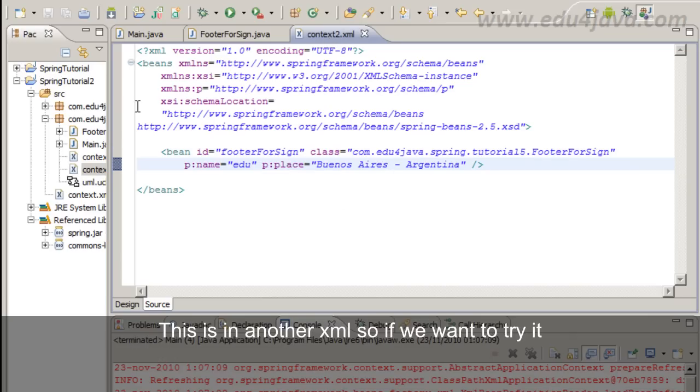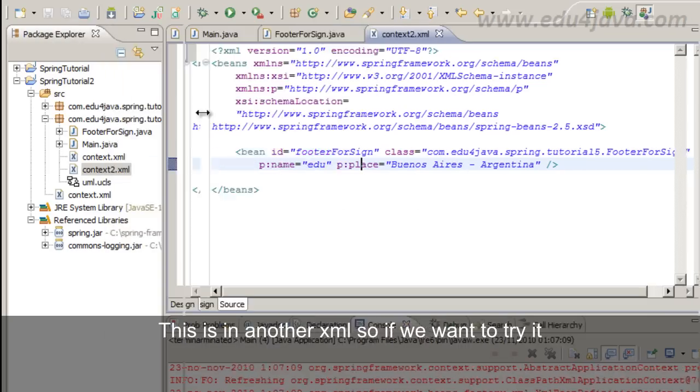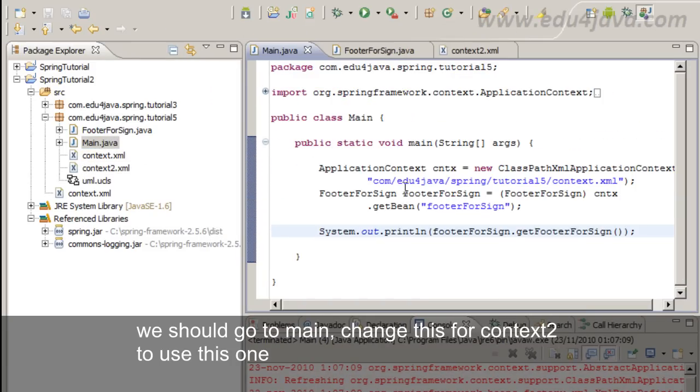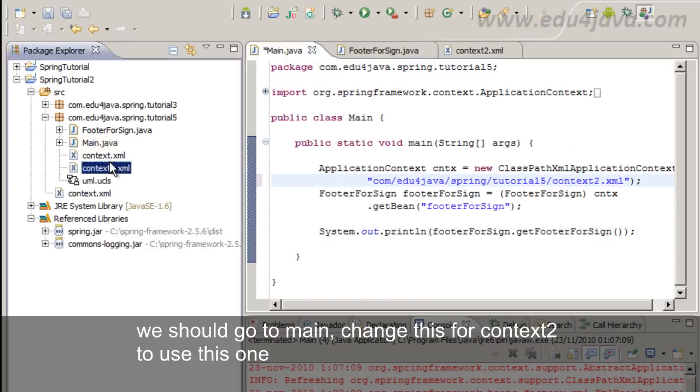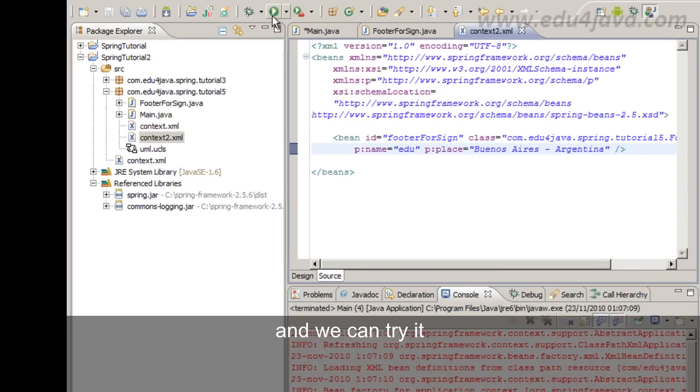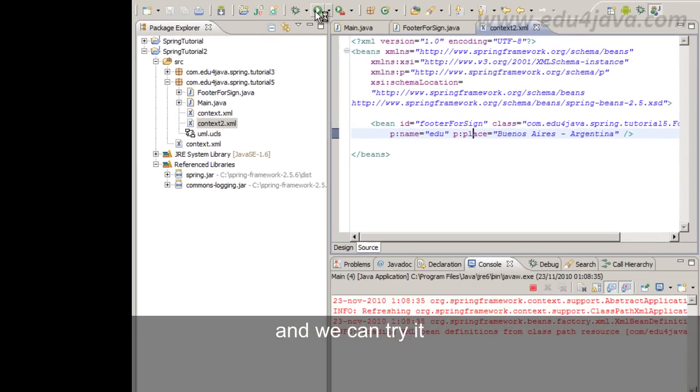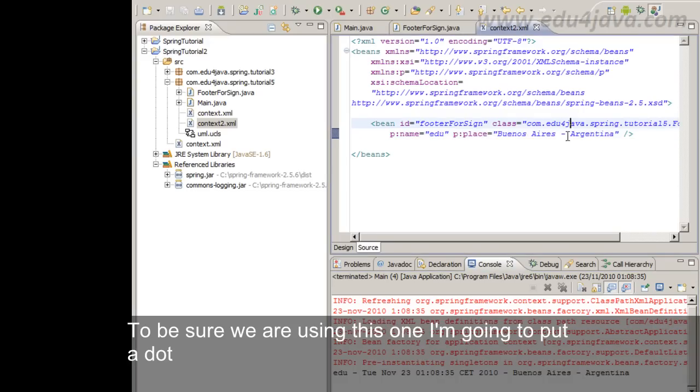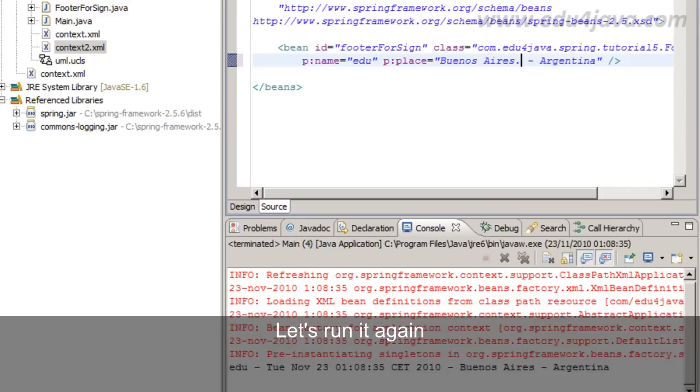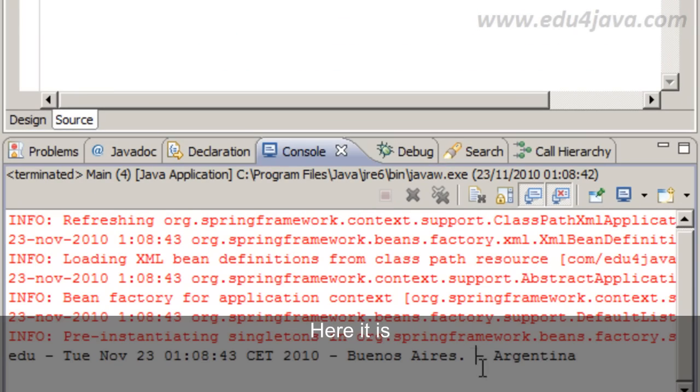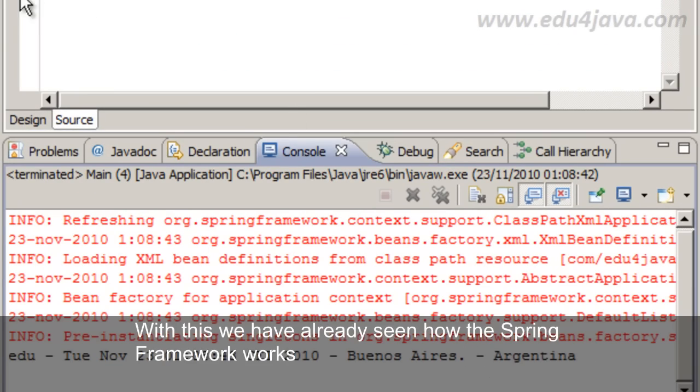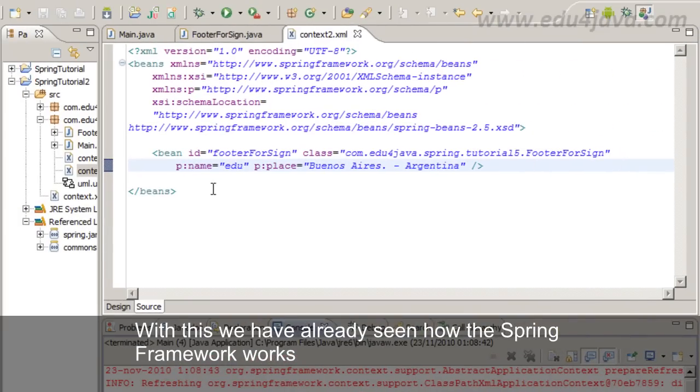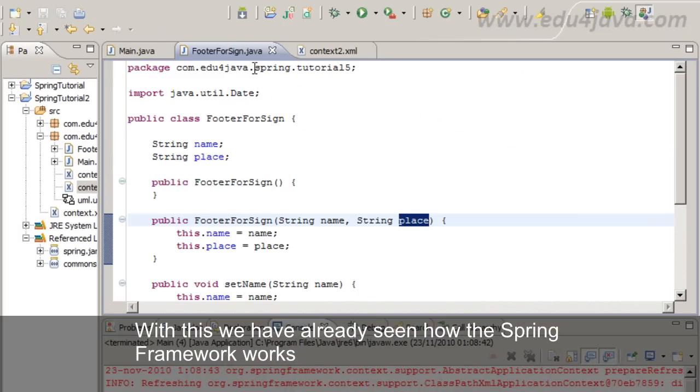This is in another XML so if we want to try we should go to main, change this for context2 to use this one. And we can try it. To be sure we are using this one I am going to put a dot. Let's run it again. Here it is.